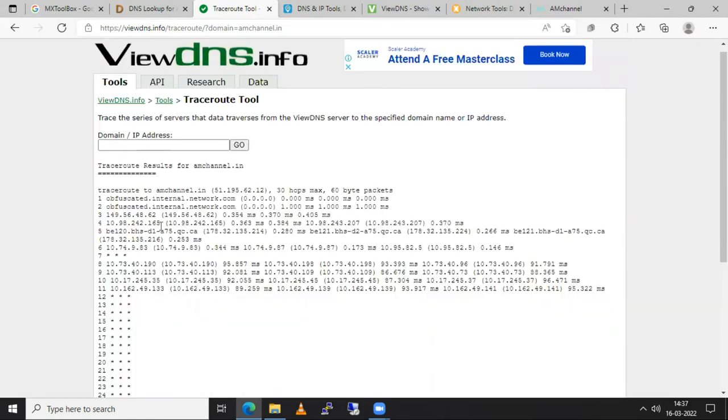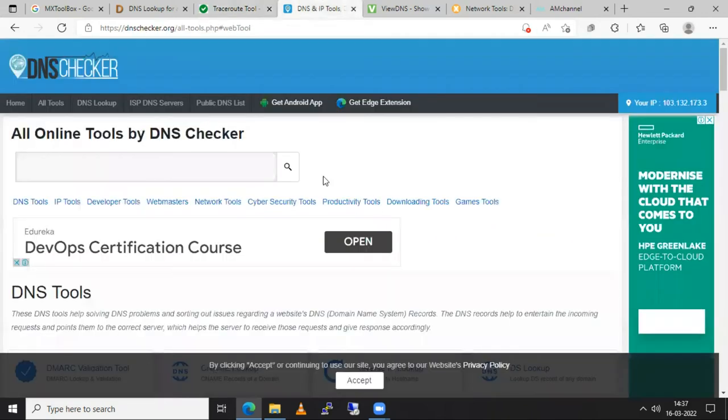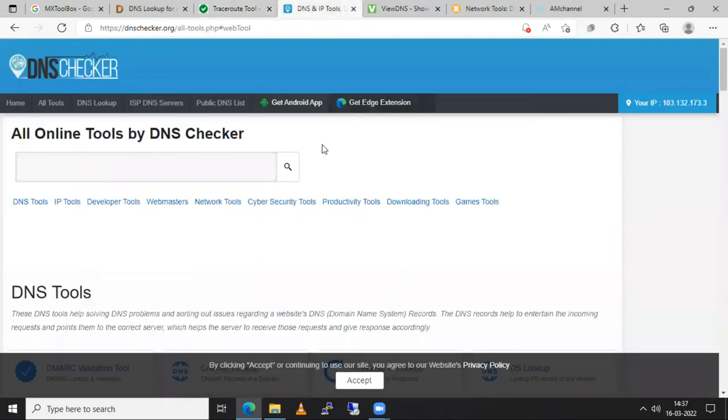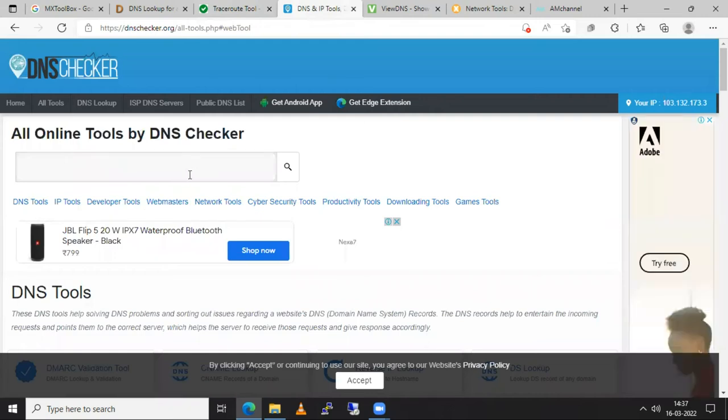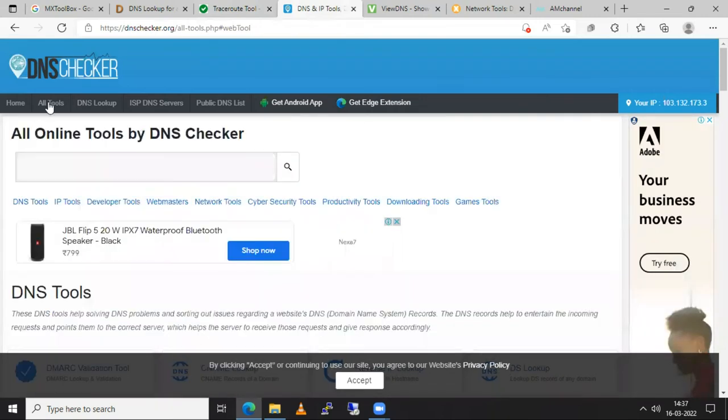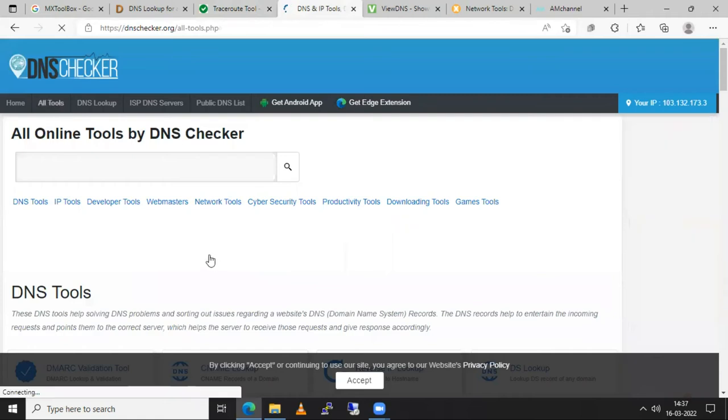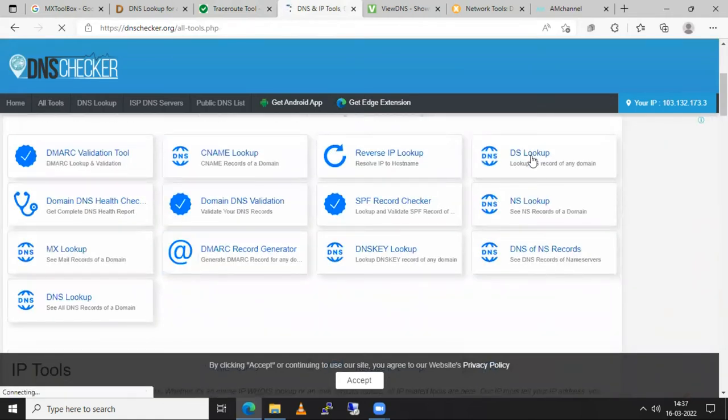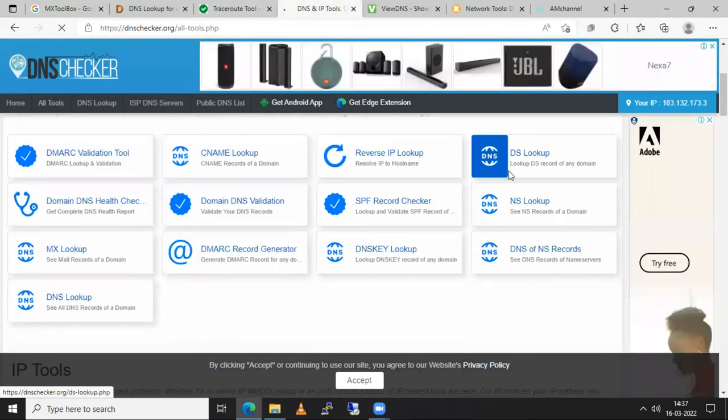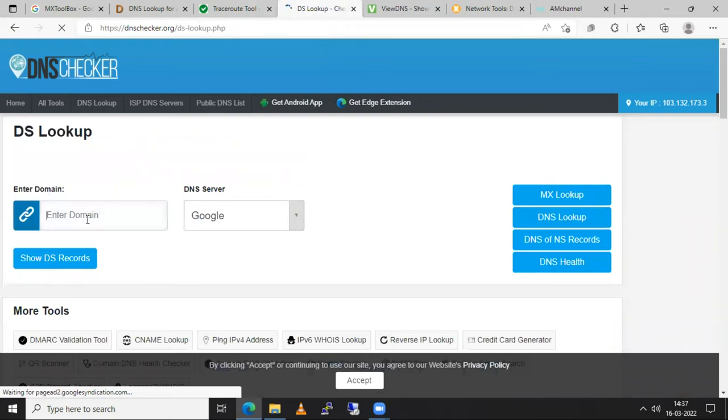Or sometimes what happens is any one tool doesn't work for your purpose. So you need to go with another tool and try in that tool. So this is the dnschecker.org website and here we have so many tools in all tools options. Suppose you want to check for the DNS lookup. Go to the DNS lookup. Mention your domain name.